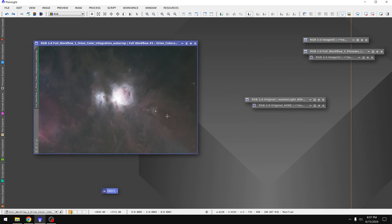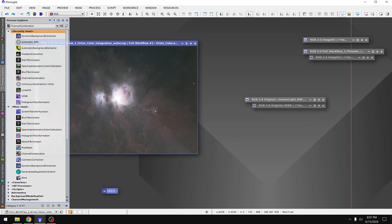If you're a fan of the channel, you might remember this photo of the Orion Nebula. I was using it a lot for some tutorials a couple months ago. But let's see how auto DBE works.